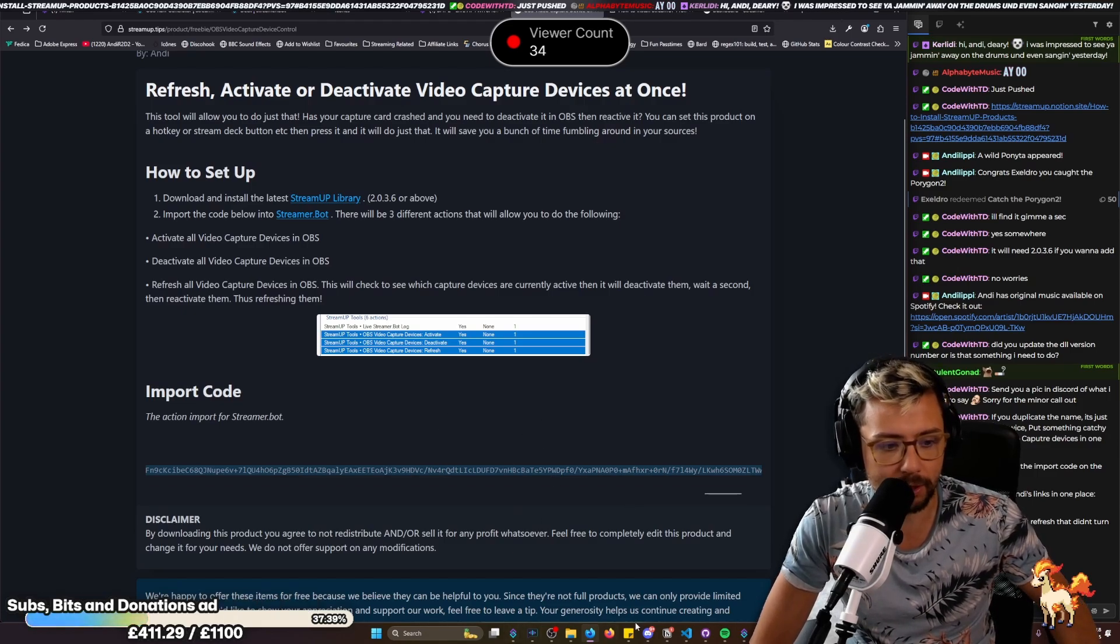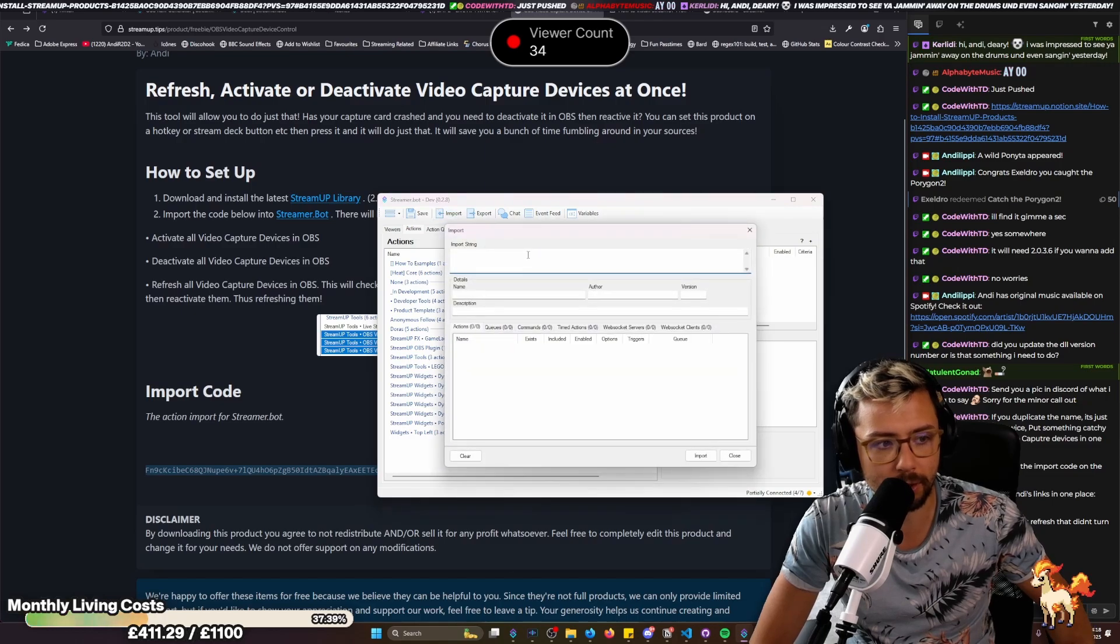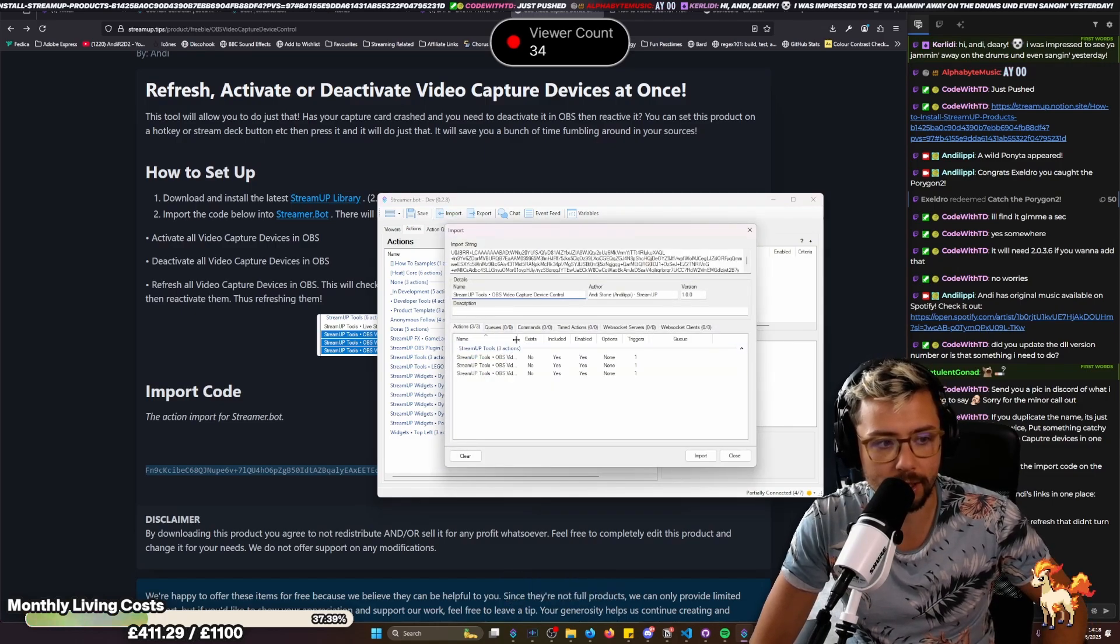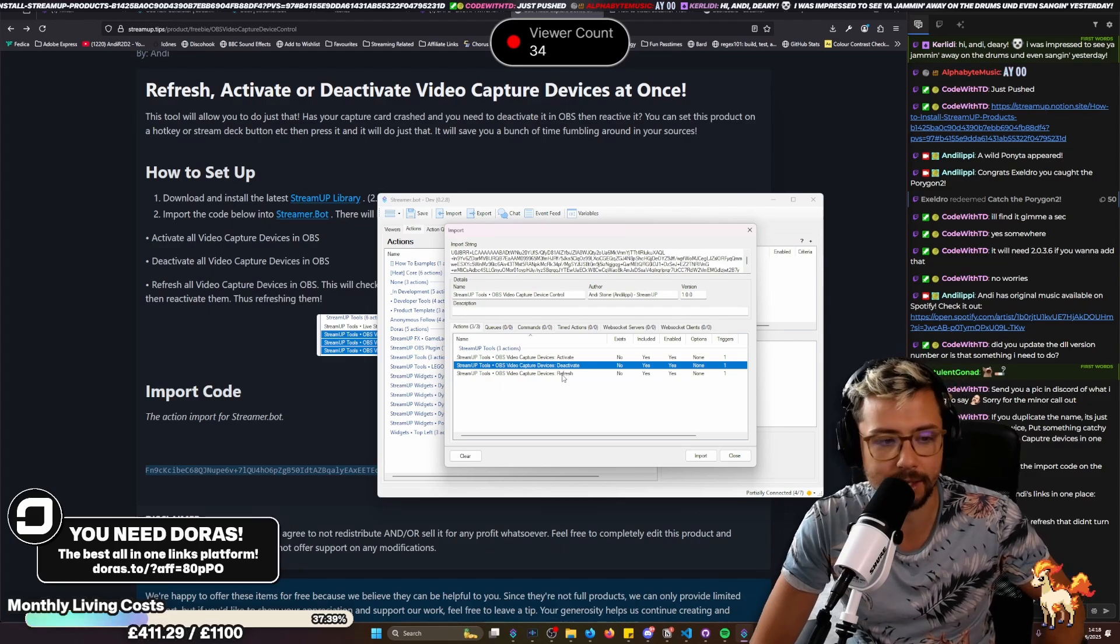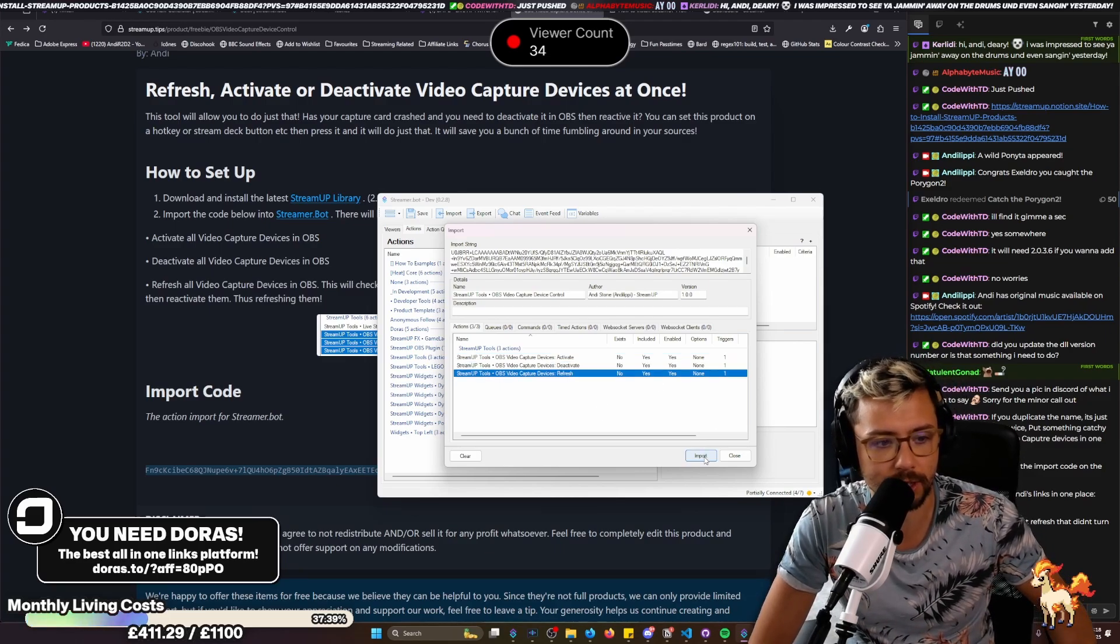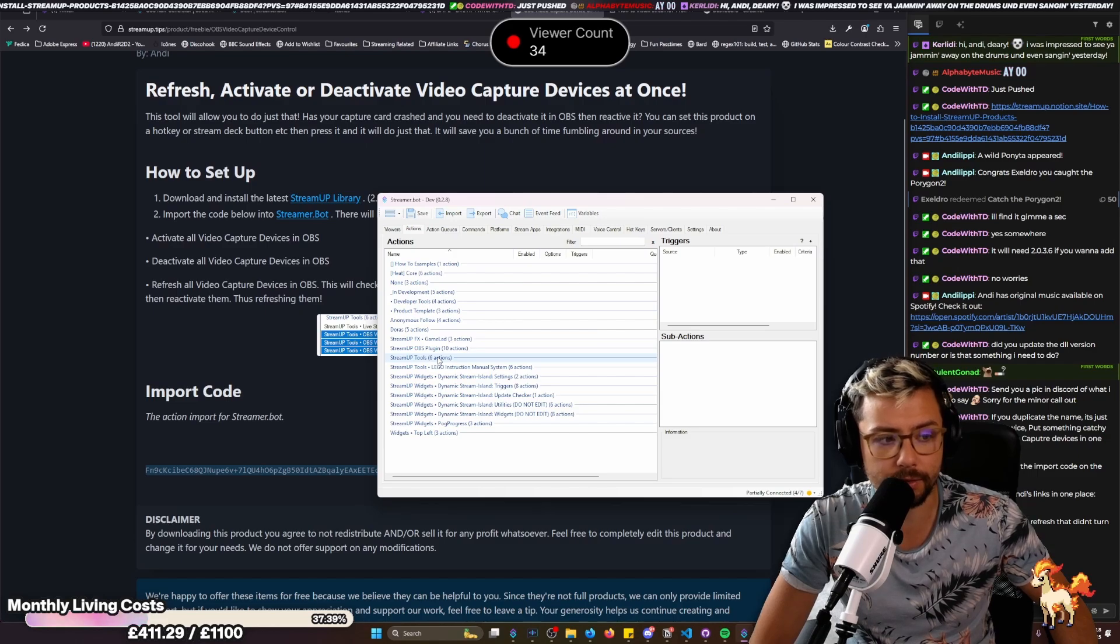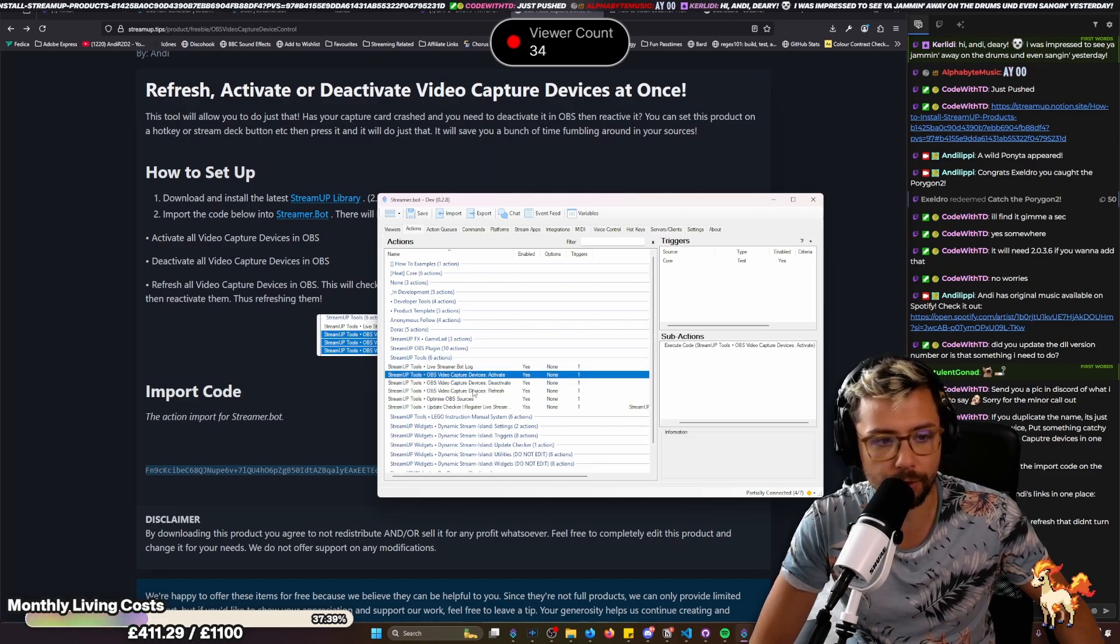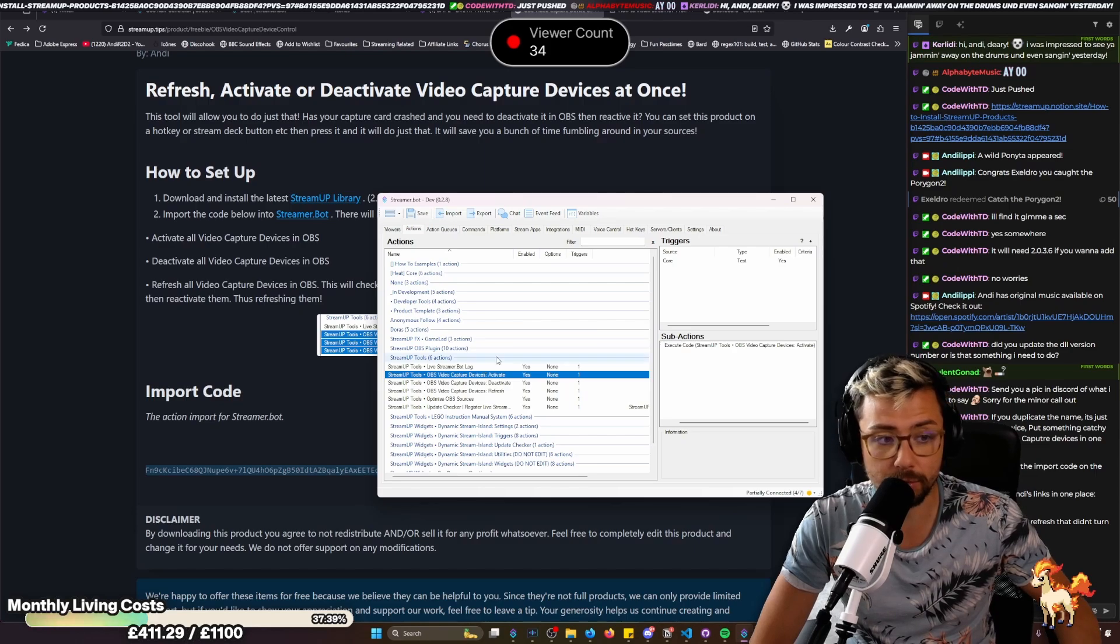And then what we can do is paste that into the import in StreamerBot just here, and it'll create three new actions: activate, deactivate, and refresh. So you press import. These will appear under StreamerBot tools. So if you open that up, you've got all three of them just here.